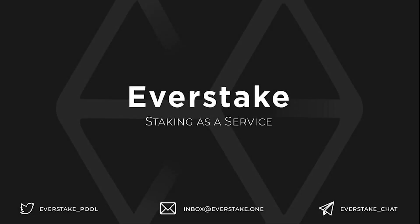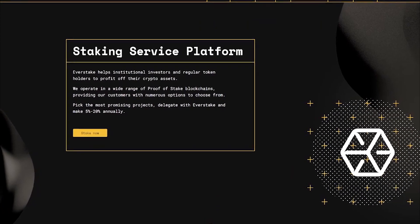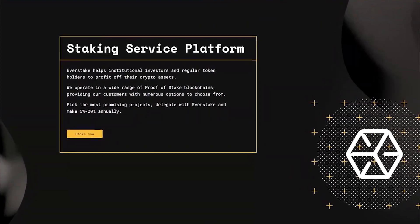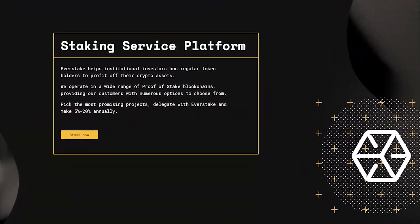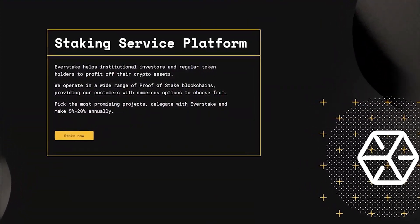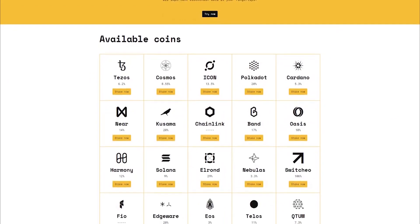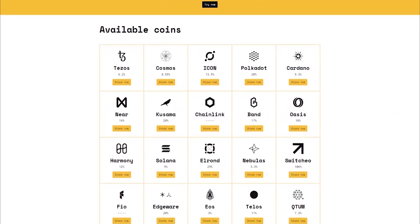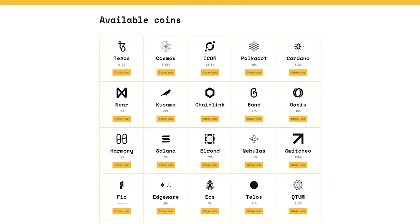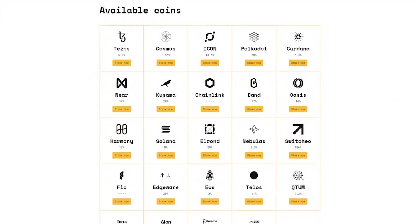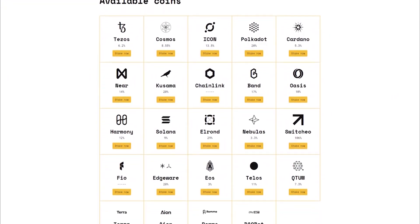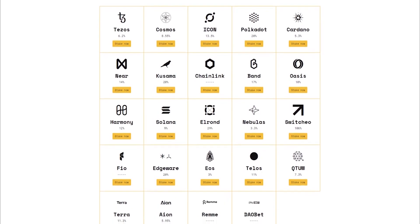EverStake is the best place for holders. We provide the highest levels of security and support to protect your assets and help you generate maximum returns. We have experienced software and hardware specialists who build staking machines for the most popular proof-of-stake blockchains.